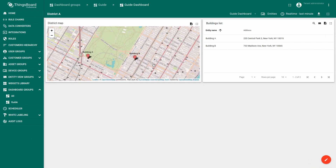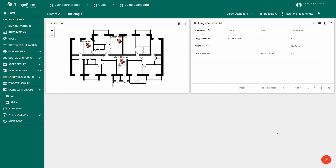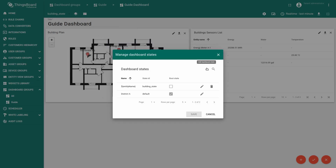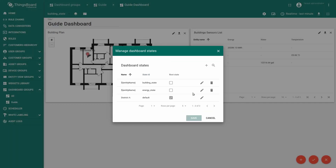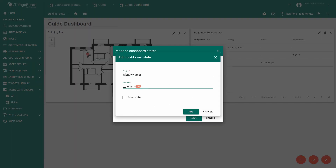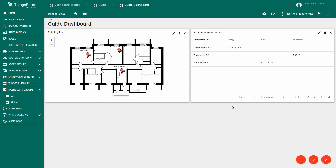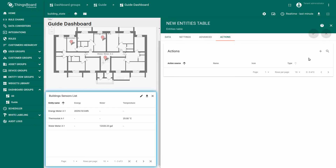As you can see, the 'building details' link appeared on the map and is now available within this widget. Let's go to Building A and add a state for the energy meter, water meter, and thermometer. Make sure that when you click, we will create separate states for each device, as we did recently for buildings. Click 'Edit Widget', go to the Actions tab, and add an action.